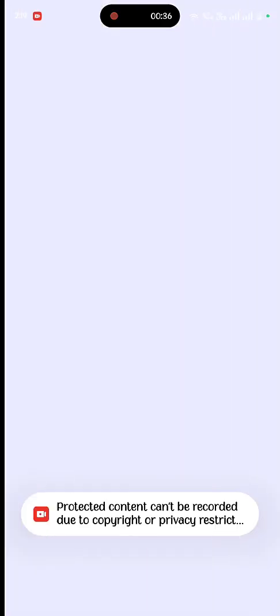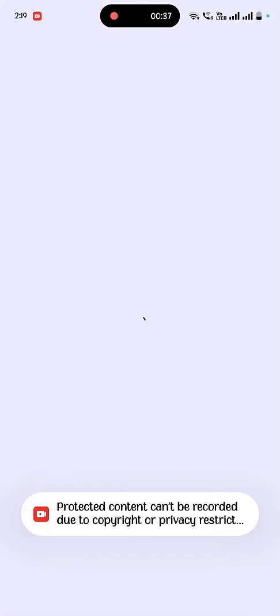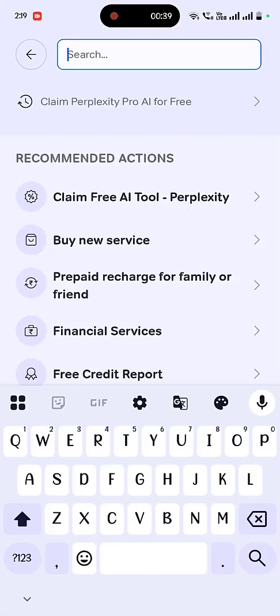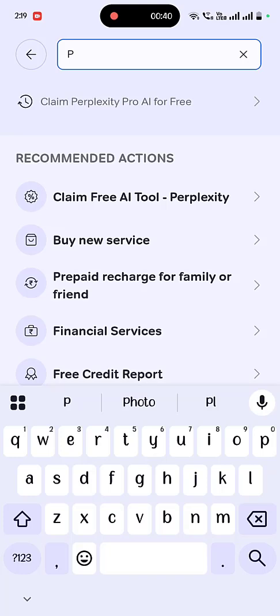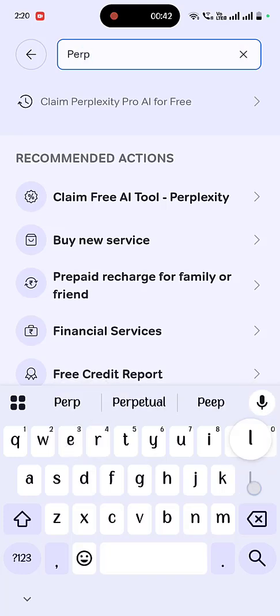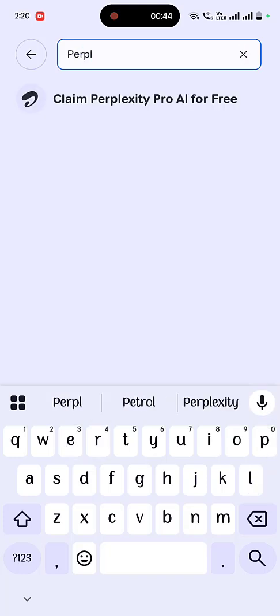So open the Airtel app and in the search box just type Perplexity. I don't know how to pronounce it, this is a tricky name. Okay, Perplexity. You will get the Claim Perplexity Pro AI for free option, just tap on it.